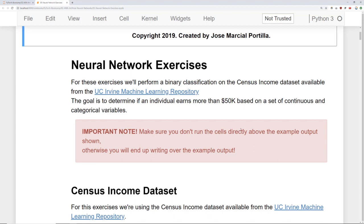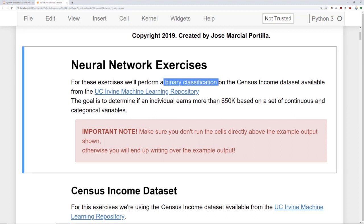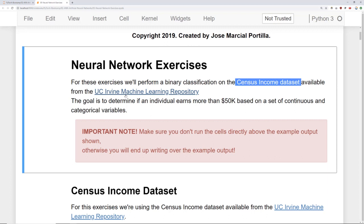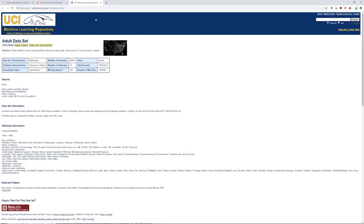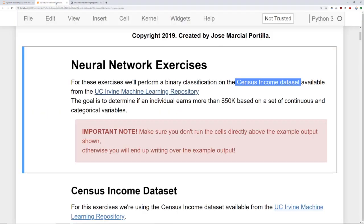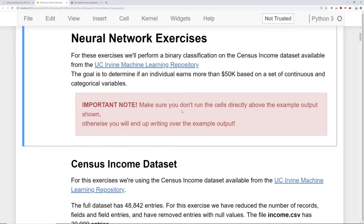But basically for these exercises we're going to be performing a binary classification on the census income dataset available from the UC Irvine machine learning repository. So you can click on this link to check out the original source of the data but we already downloaded it for you. So make sure you use the data source that we provide for you.